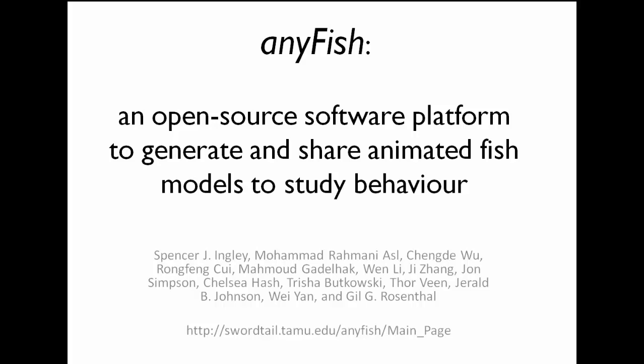This is Spencer Ingle on behalf of the AnyFish Development Team, here to tell you about our forthcoming paper describing AnyFish.